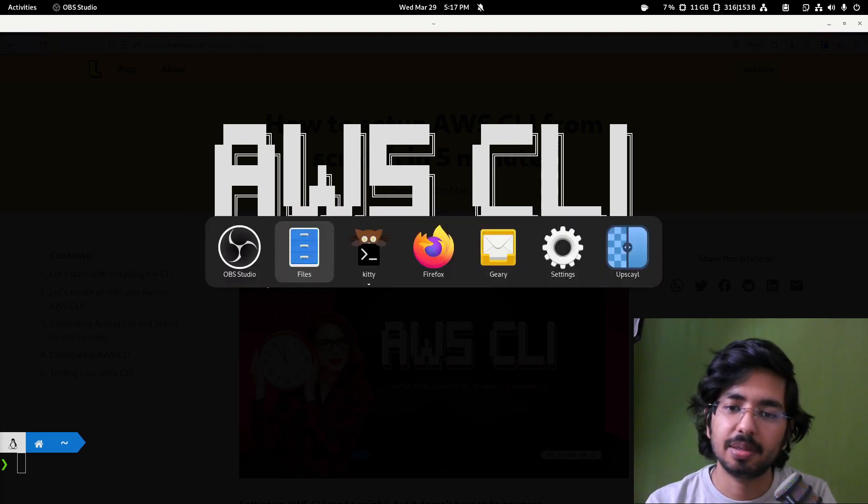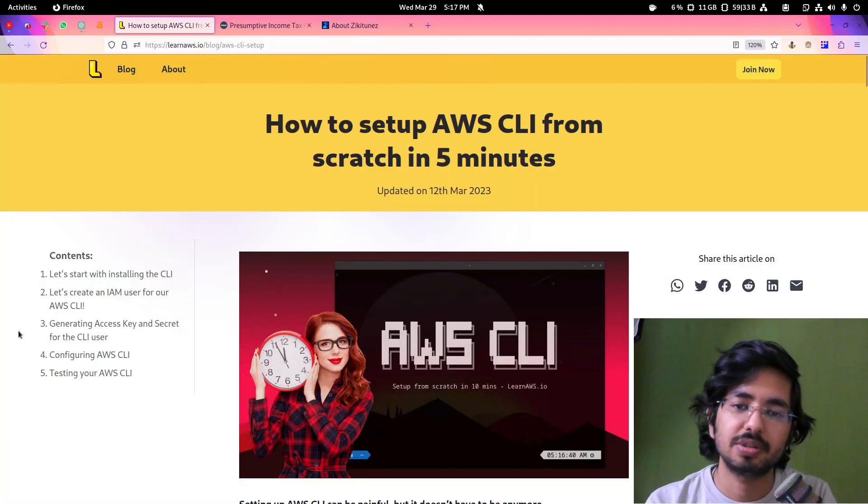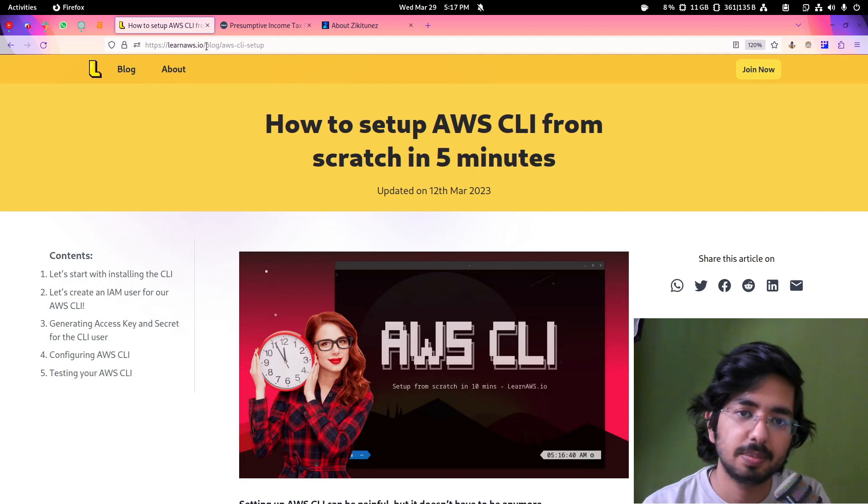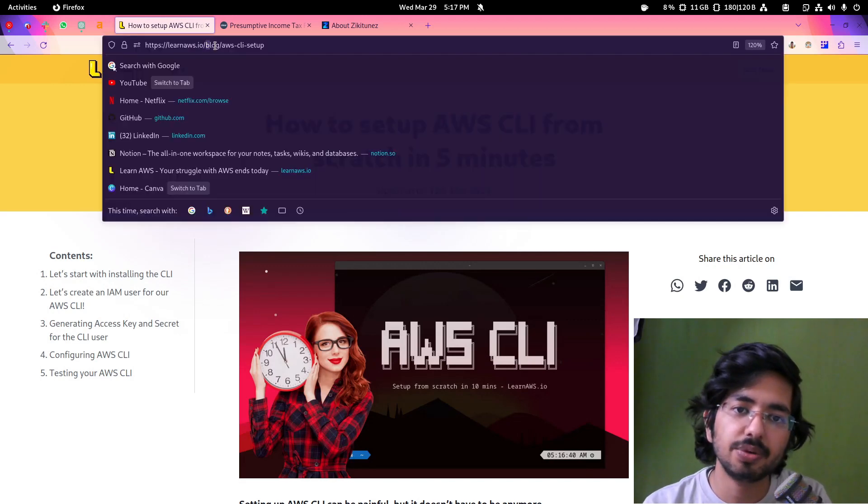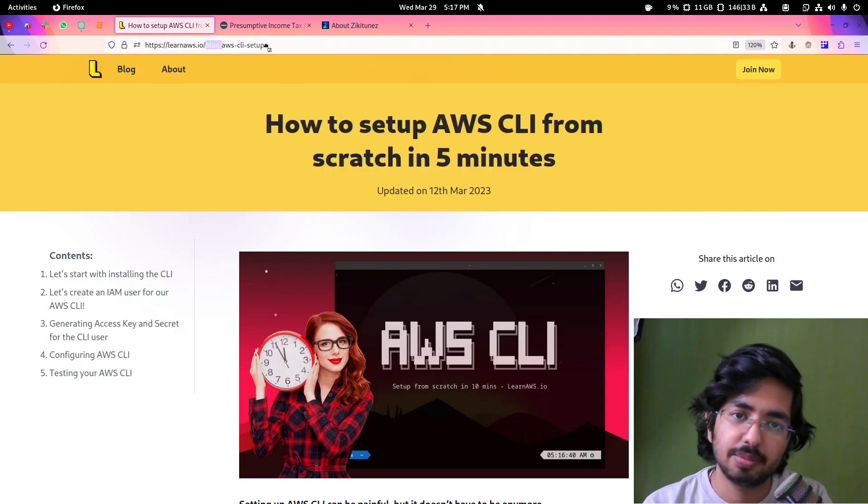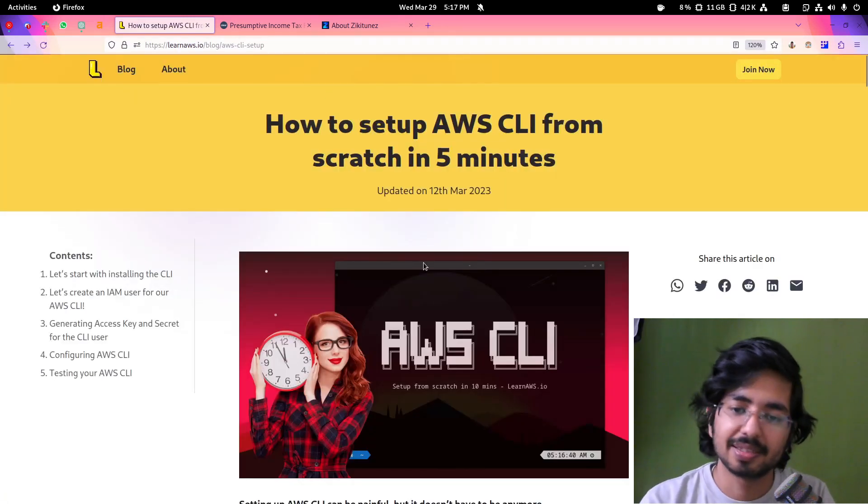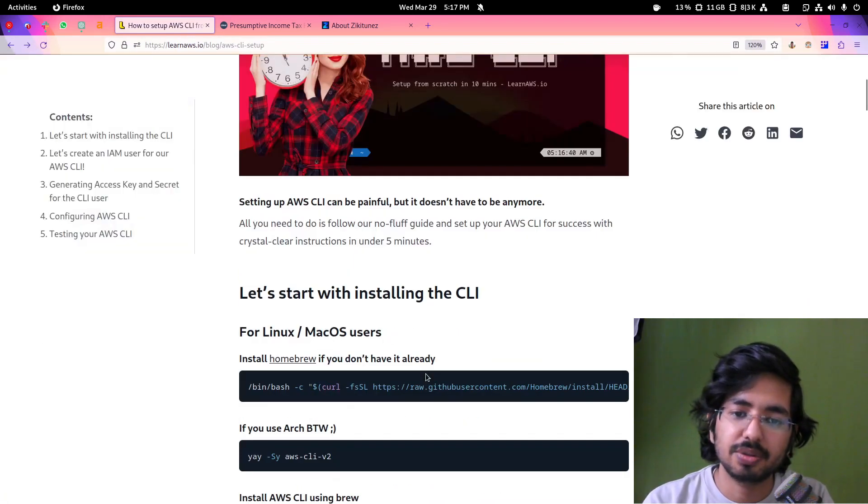So I have written up a blog, this is the blog which I will link. It is simply learnaws.io/blog/AWS CLI setup.